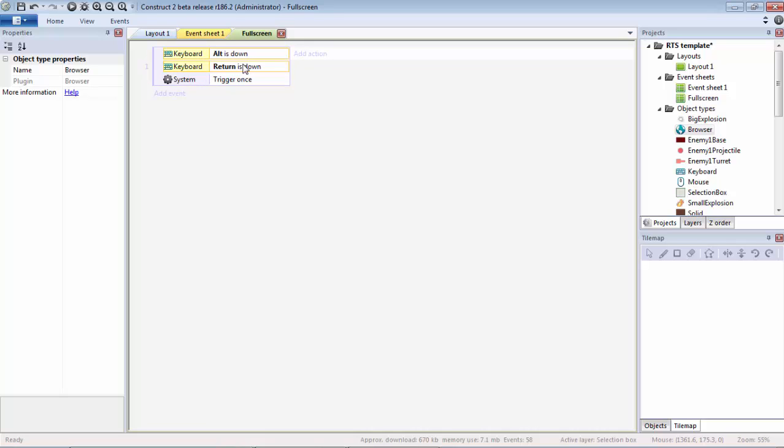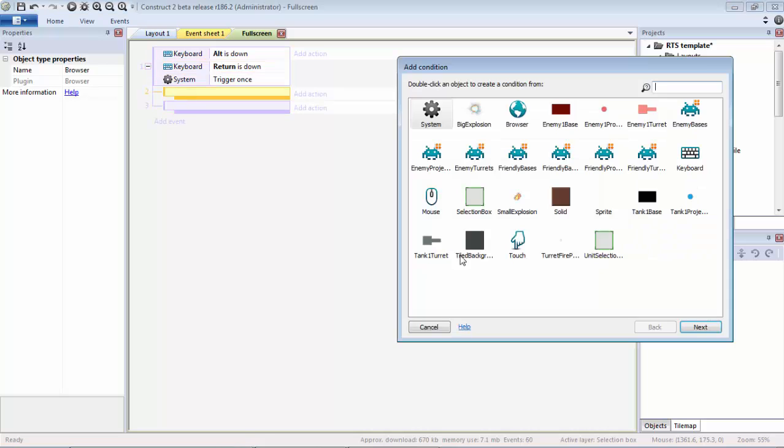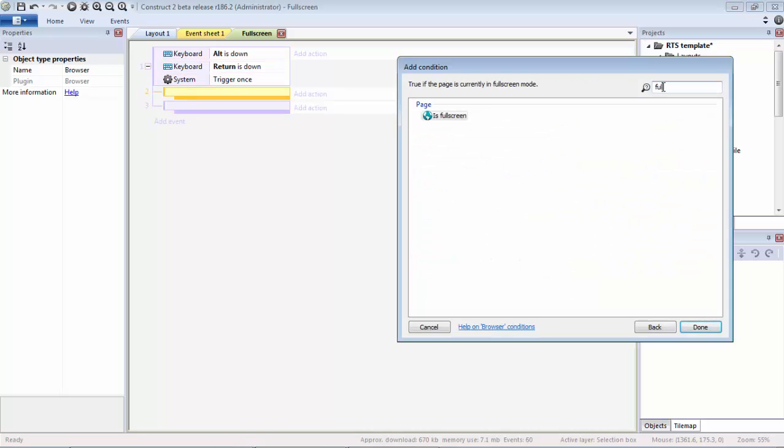For instance, if I take my finger off the Return key and then press the Return key again, it will trigger the events and actions as expected. We're going to need two sub-events.